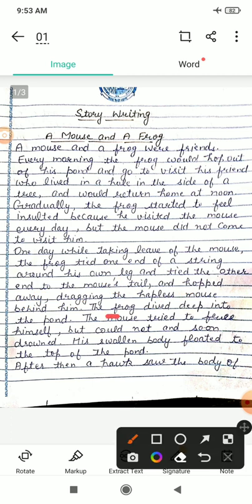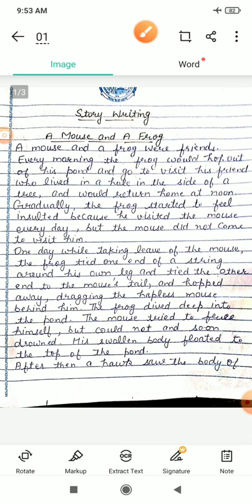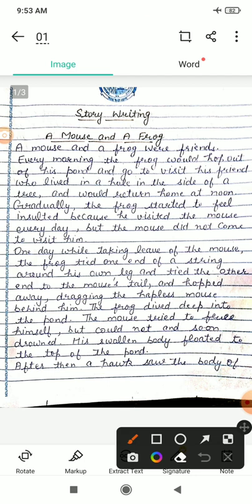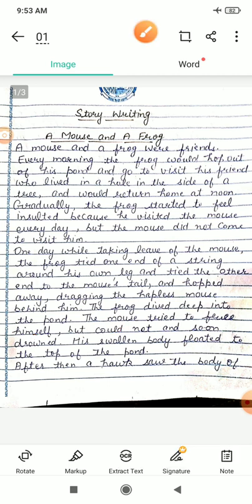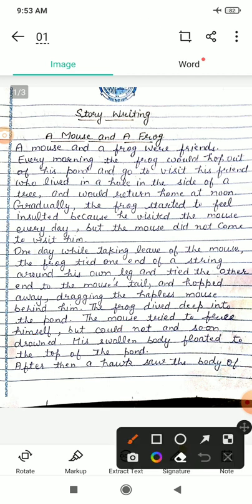The frog — mendag — dived deep into the pond. Woh talaab ke andar jump kia. The mouse tried to free himself — chuhe ne apne aap ko free karne ki koshish ki — kyunki chuhe ki pooch bhi usi rasi ke aakhri hisse se bandhi hui thi. But could not — lekin kar nahi paaya. And soon drowned — drowned hota hai dubna. Aur jaldi hi woh dubne laga.